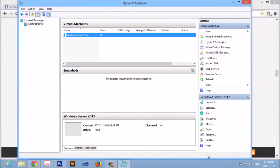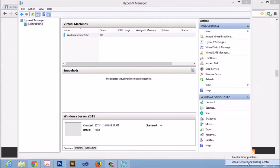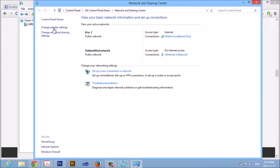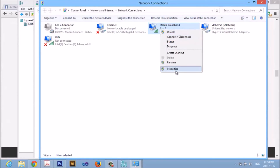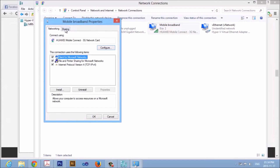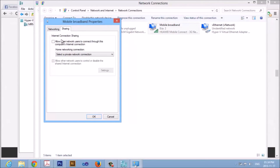Now let's go back to our Network Sharing Center. Click Change Adapter Details. Here you must select the network that you need to share with your virtual machine. Right-click and select Properties. Click on Sharing and enable it — click these two checkboxes. Then on the home networking connection dropdown list, select the network that we configured. In this case, it's the V network. And click OK.